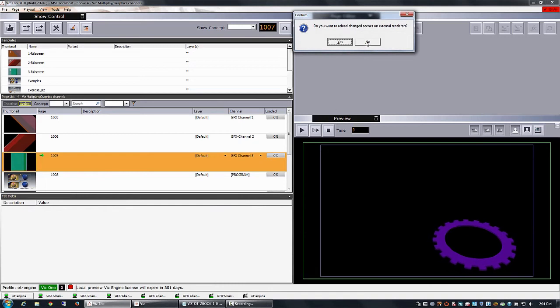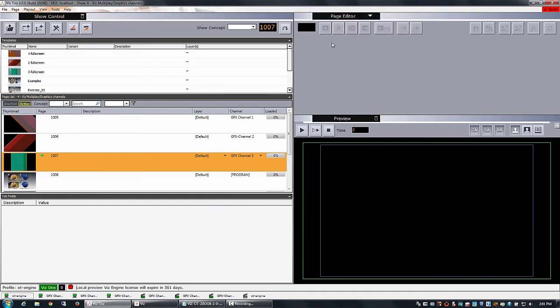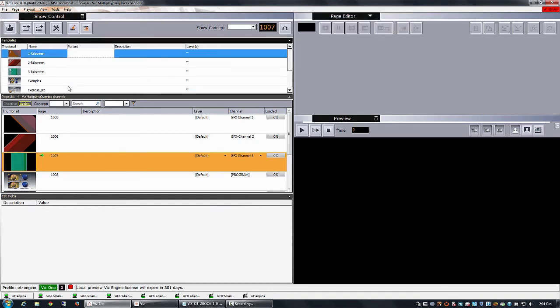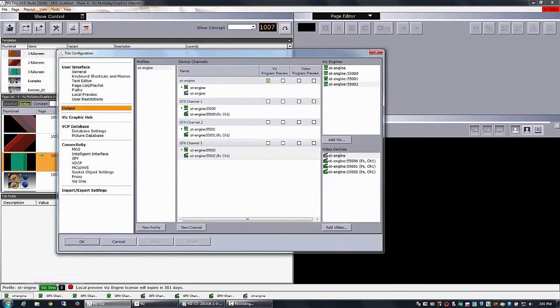Then you switch back to TRIO. I go here. And you see I have imported some scenes here. And now you need to set up your profile. So I go to my profile configuration here.